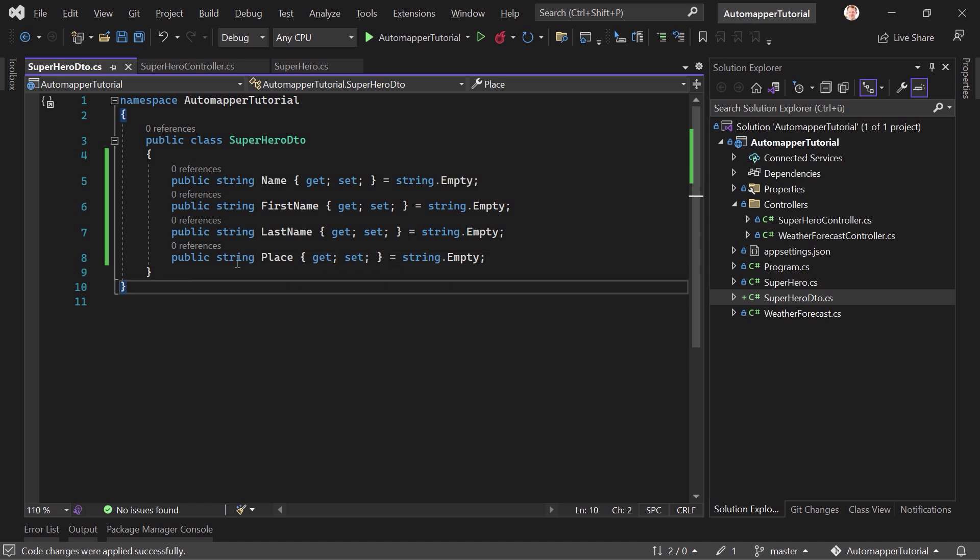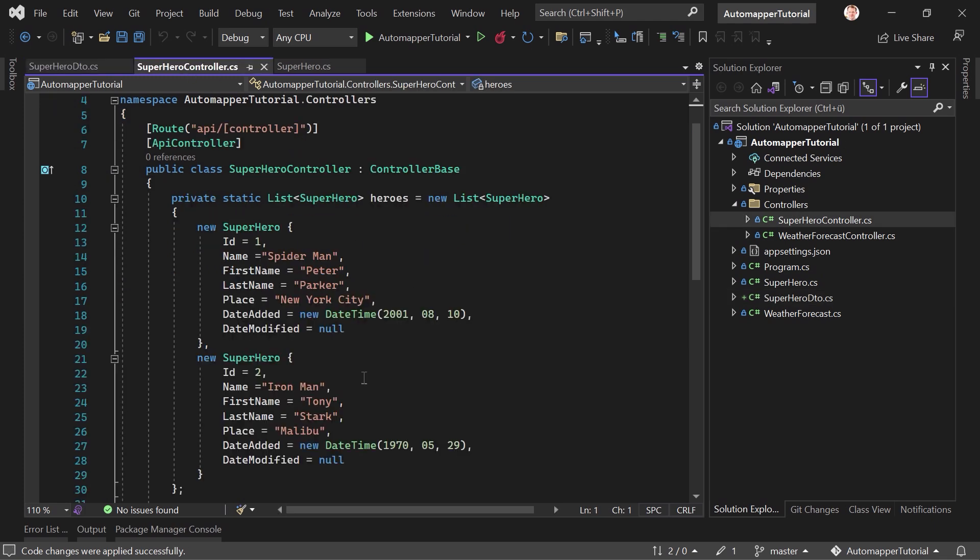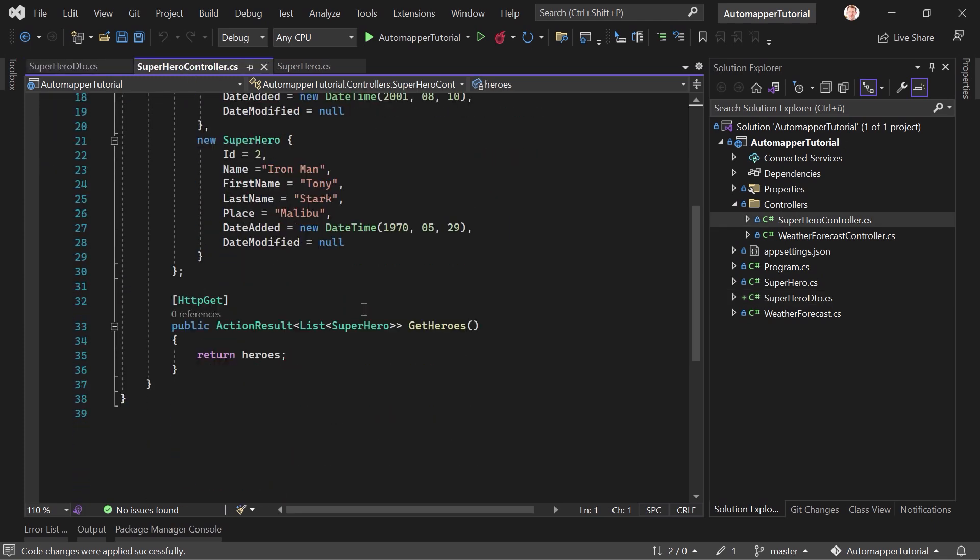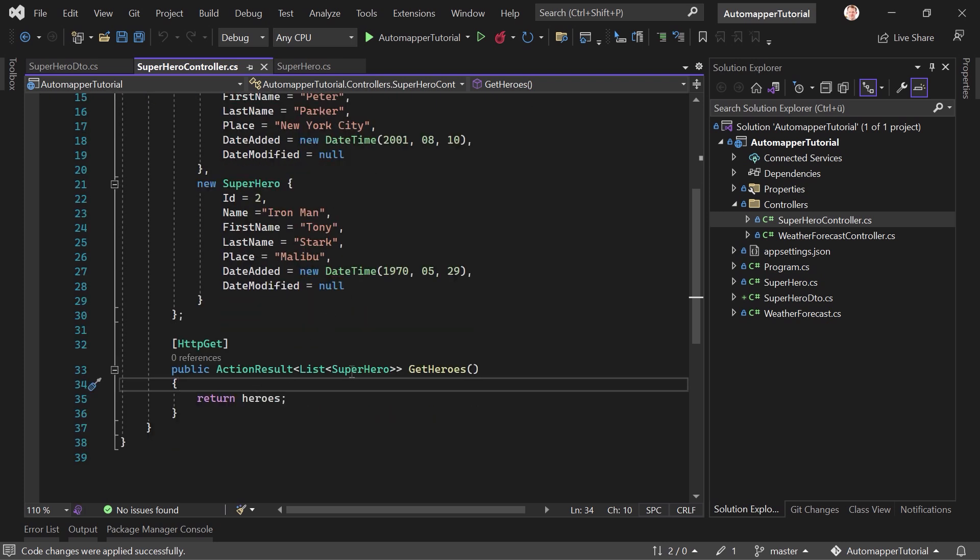And we will do this here as well, with a really short and simple example. But we will use the superhero DTO here for both the response and also the request. Let's start with the response. So we've got our superhero DTO here. Now the thing is to get this data, what we would have to do is go through the complete list here and map the properties one by one.